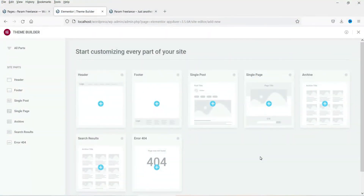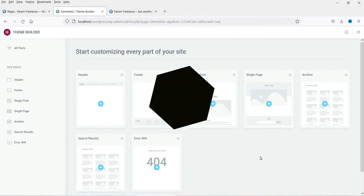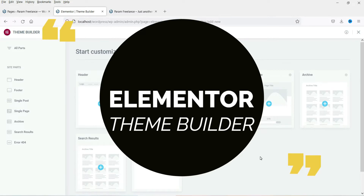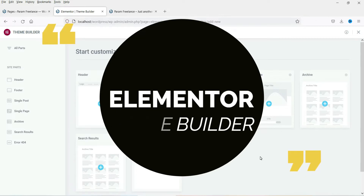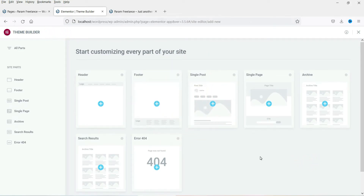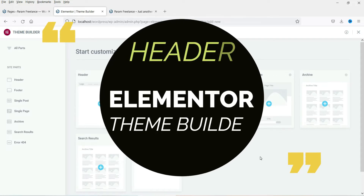Hello and welcome to Quick Tips. In this series of videos we will see how to design a complete website using Elementor Theme Builder. Elementor Theme Builder is available only with the Elementor Pro plugin, so you need to have Elementor Pro installed on your website. Each website has different sections such as header, footer, a single page, single post, and archive — and using Elementor Theme Builder you can create templates for these sections.